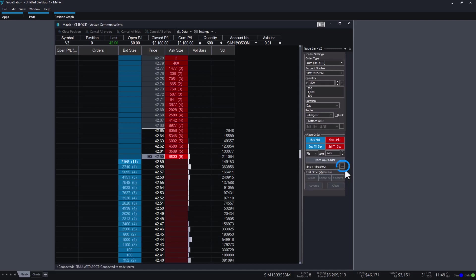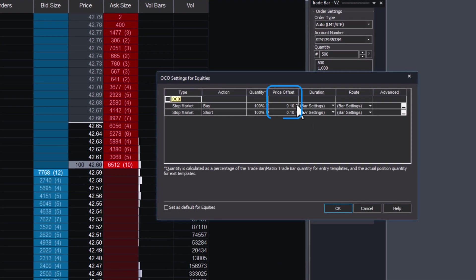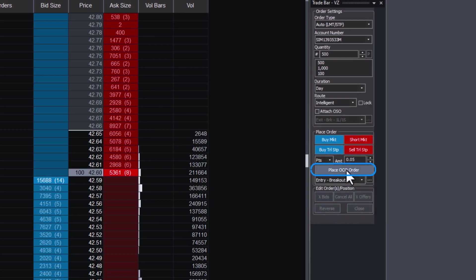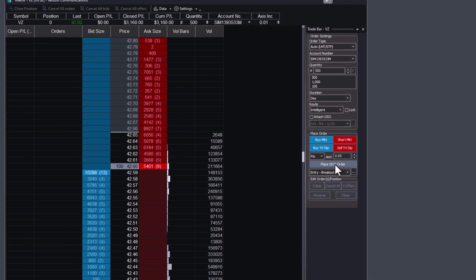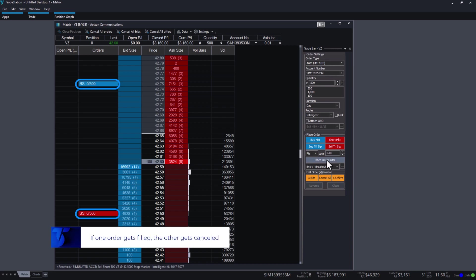Click the ellipsis to adjust the distance of your buy and sell short orders from the current trading price. When ready, just click Place OCO Order and that's it. You can see the two orders working for me. If one gets filled, the other gets cancelled.